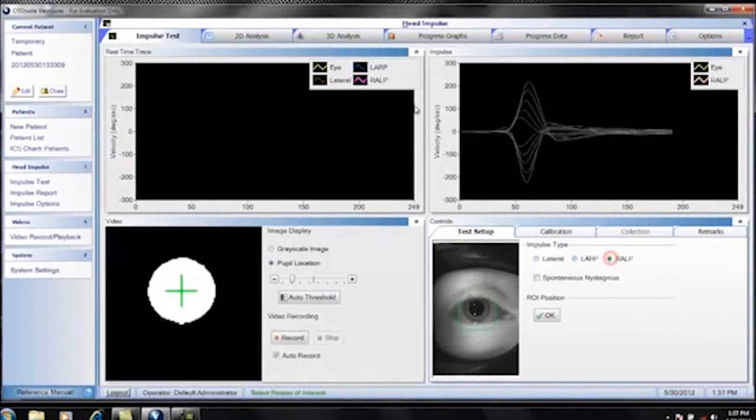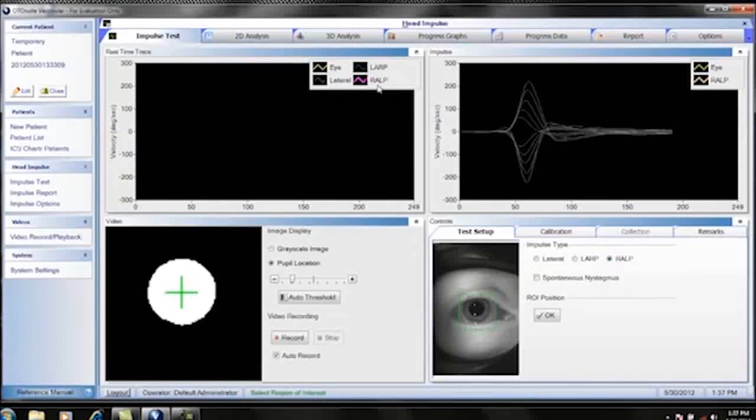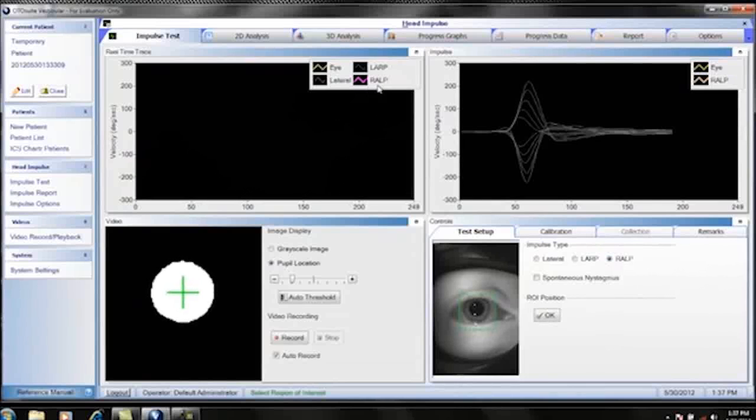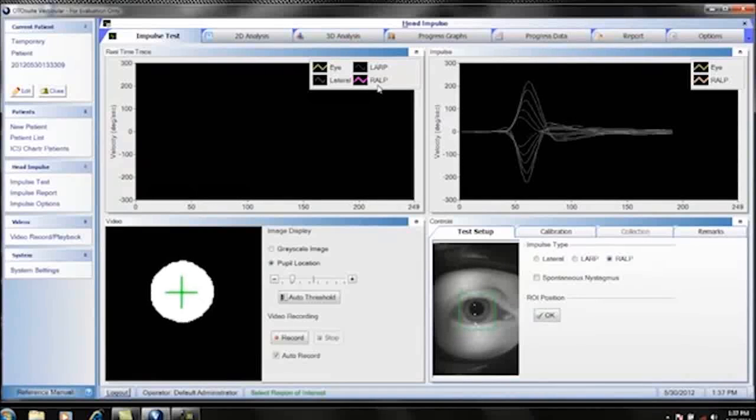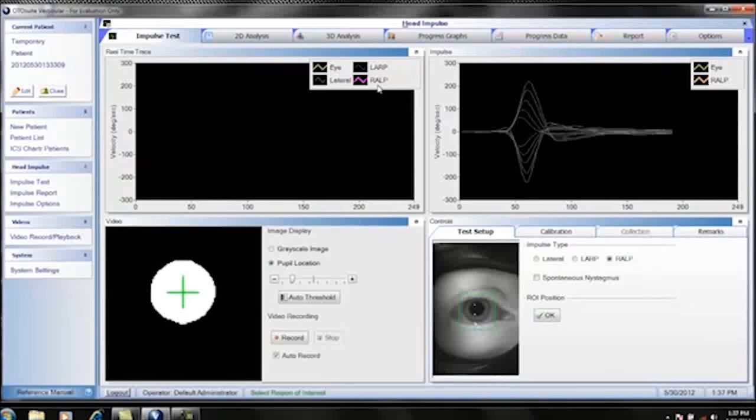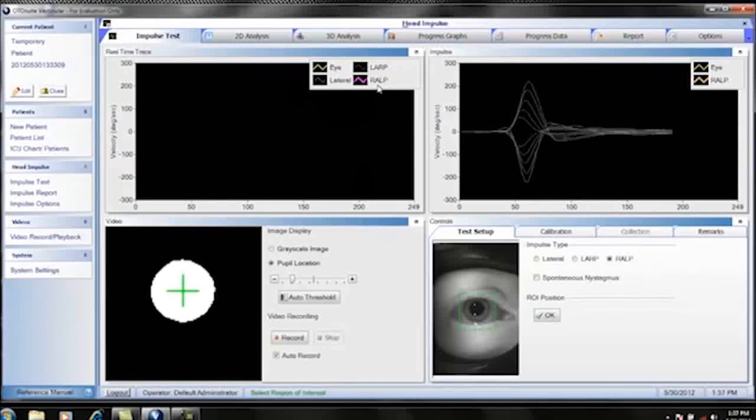This is because you're determining which plane of the gyroscopes you're recording from. So lateral would be a horizontal plane, LARP would be running from left anterior to right posterior, and RALP would be running a plane from right anterior to left posterior.